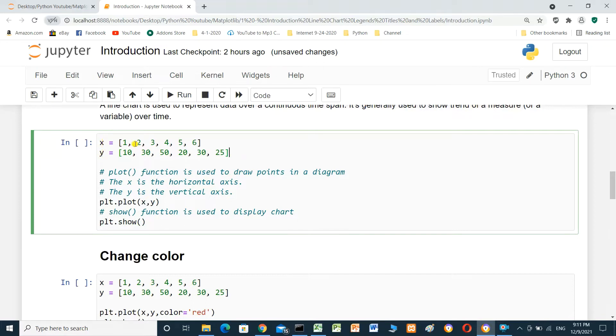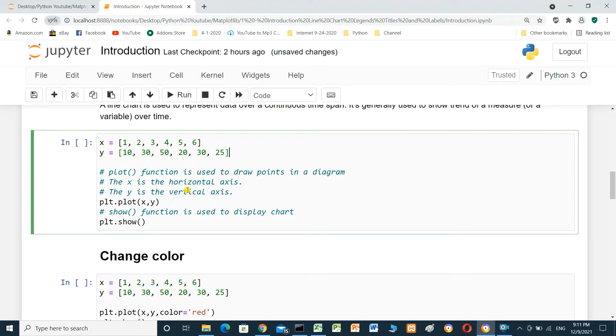x equal 1, 2, 3, 4, 5, 6, and y: 10, 30, 50, 20, 30, 25.